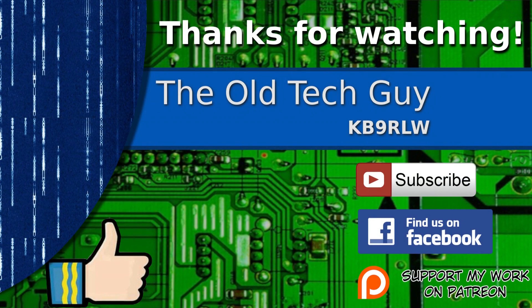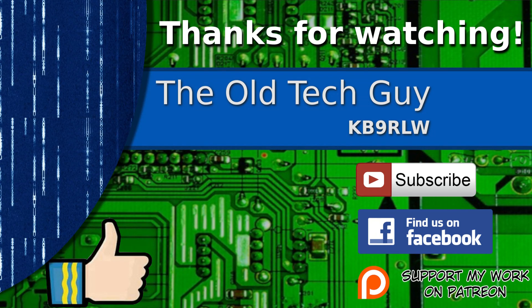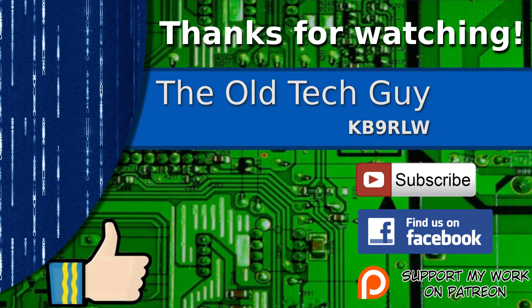Thanks for watching. If you enjoyed the video, don't forget to give it a thumbs up. Also, if you're not already a subscriber, click to subscribe. Join us on the Facebook channel for discussion about the videos. And if you'd like to help support this channel, please click to support me on my Patreon page.